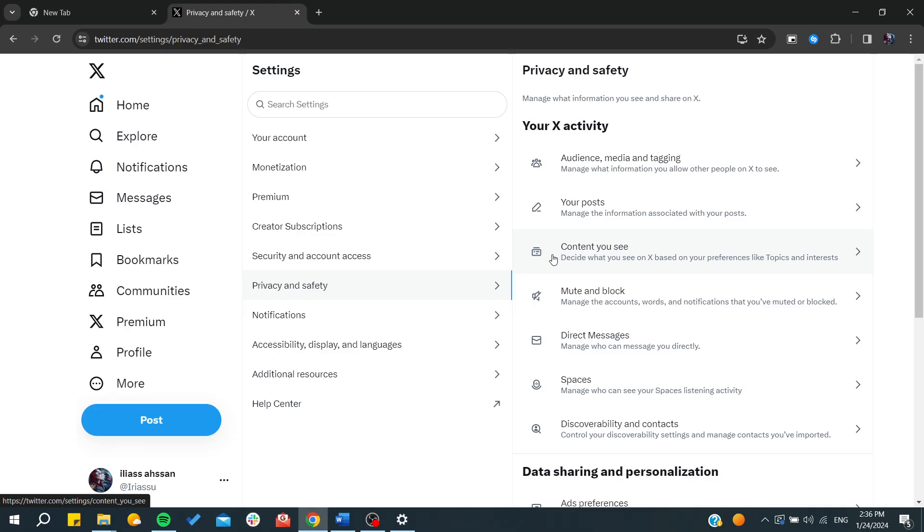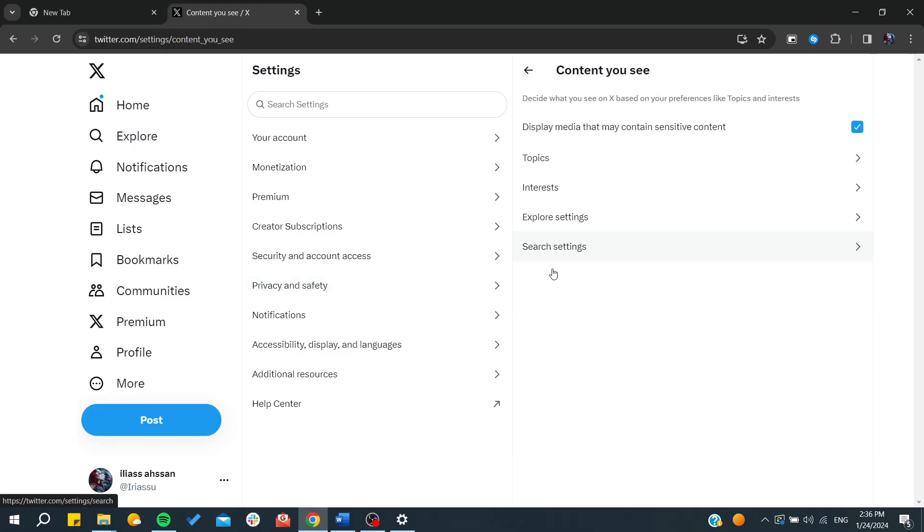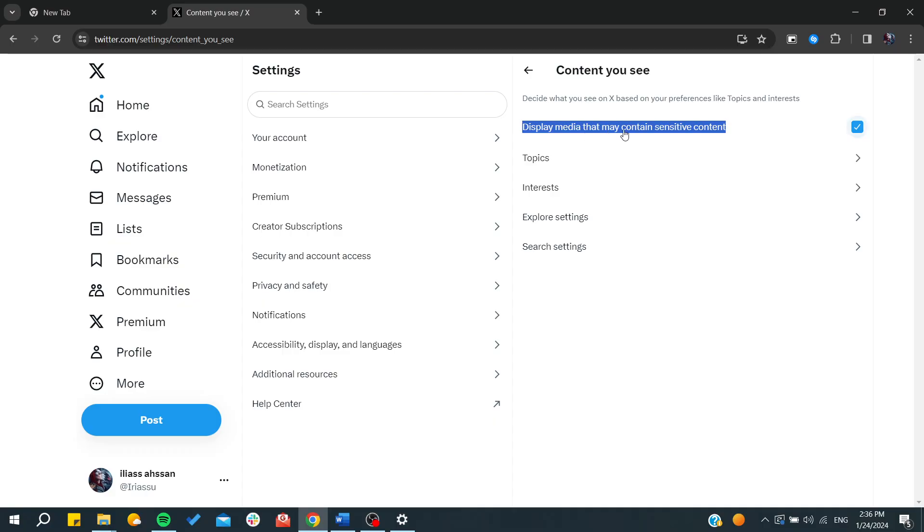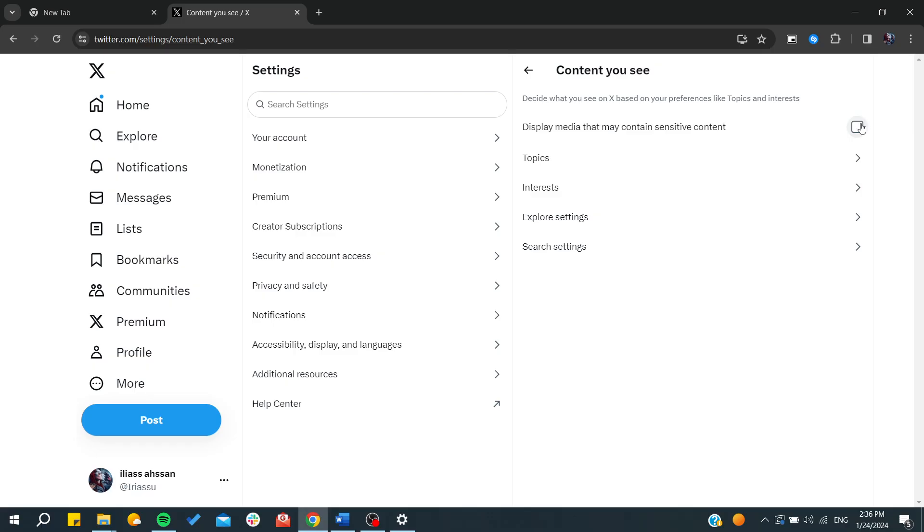You click on the Content You Can See and the first thing you see is the Display Media That May Contain Sensitive Content. So basically, if you want to remove the restriction, you will need to have this checkbox marked. Otherwise, if you want to hide all the sensitive content so you cannot see it, you will need to uncheck this checkbox.